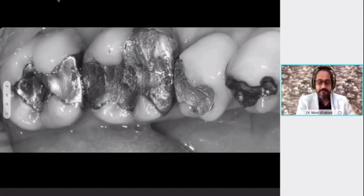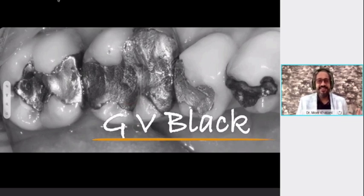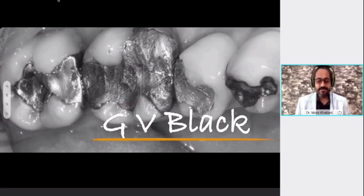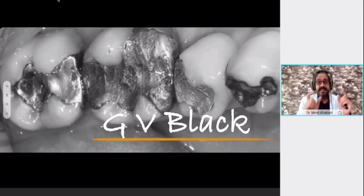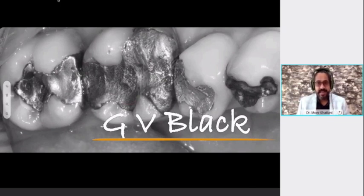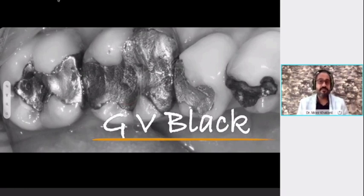We are now going into the black and white era — famous by the name GV Black. GV Black, as we all read about in our second year, was famous for giving us the classification for cavity preparation for amalgam restorations. A very key concept he extensively spoke about, believed across the globe, was 'extension for prevention.' Decades later, this entire presentation speaks against that teaching — we are now talking about prevention of extension.